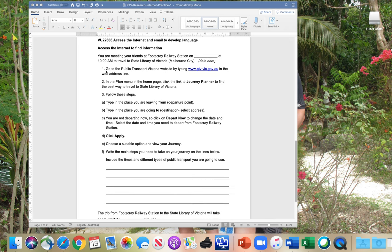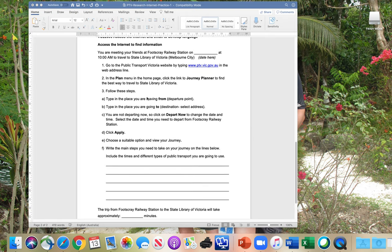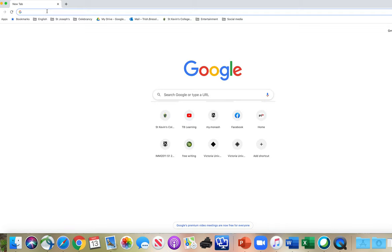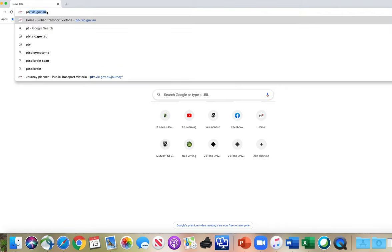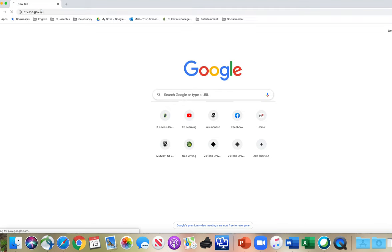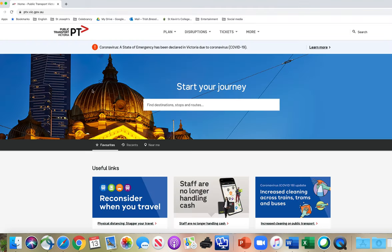The first step says go to the Public Transport Victoria website by typing in the website address. I'm going to go into Google and type in PTV. It should come up as 'publictransport.victoria.gov' because I've looked it up before. So it's coming up and this is what the page looks like. You may have seen this before.